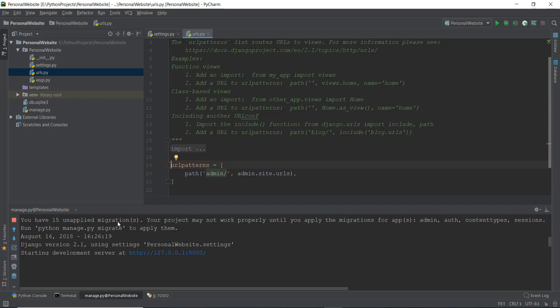So first of all, what are migrations? You can think of it like a typical country migration — if you have to go from one country to another country, it's called migration. Similarly, in Django, if there are any kind of changes inside the database of a Django project, then you have to use migrations, and you have to make sure that your database is migrated from the old database to the new database. That's where migrations come in.